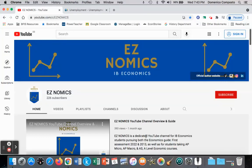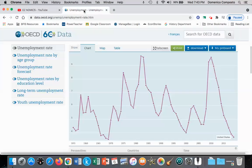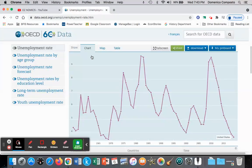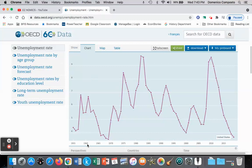Hello, this is Domenico with EZnomics and we're going to begin discussing unemployment. I will create a playlist with a series of videos highlighting unemployment in the United States, which will be our applied example.